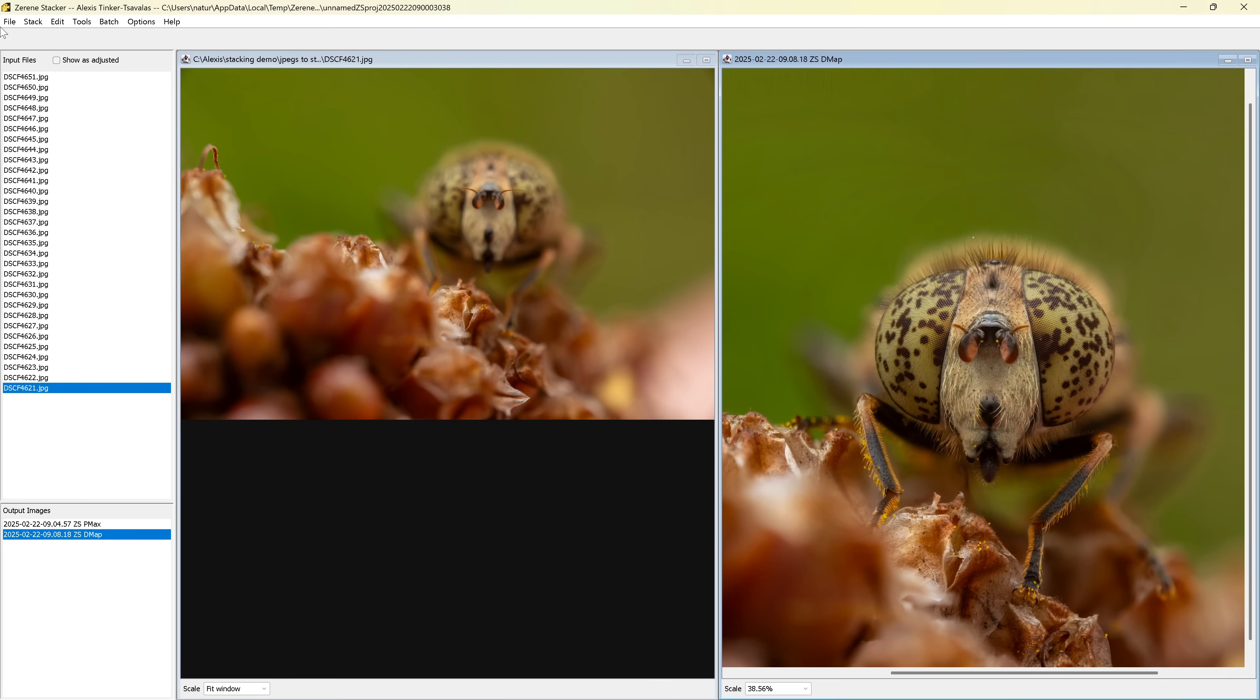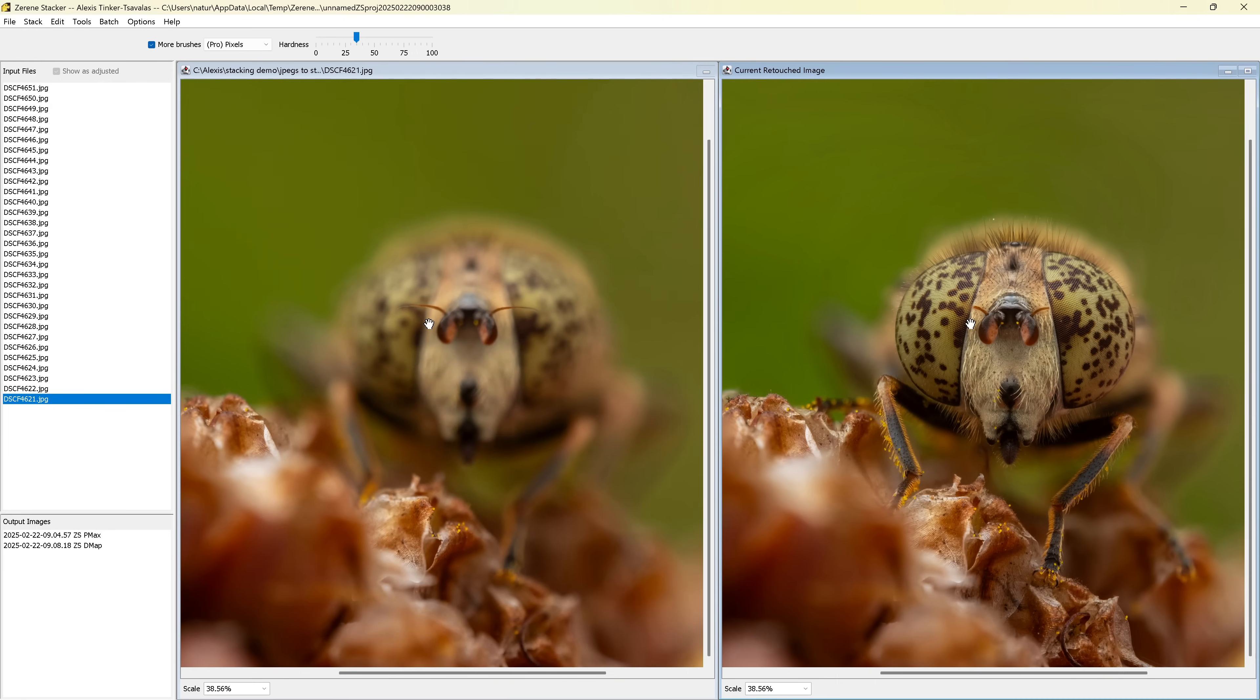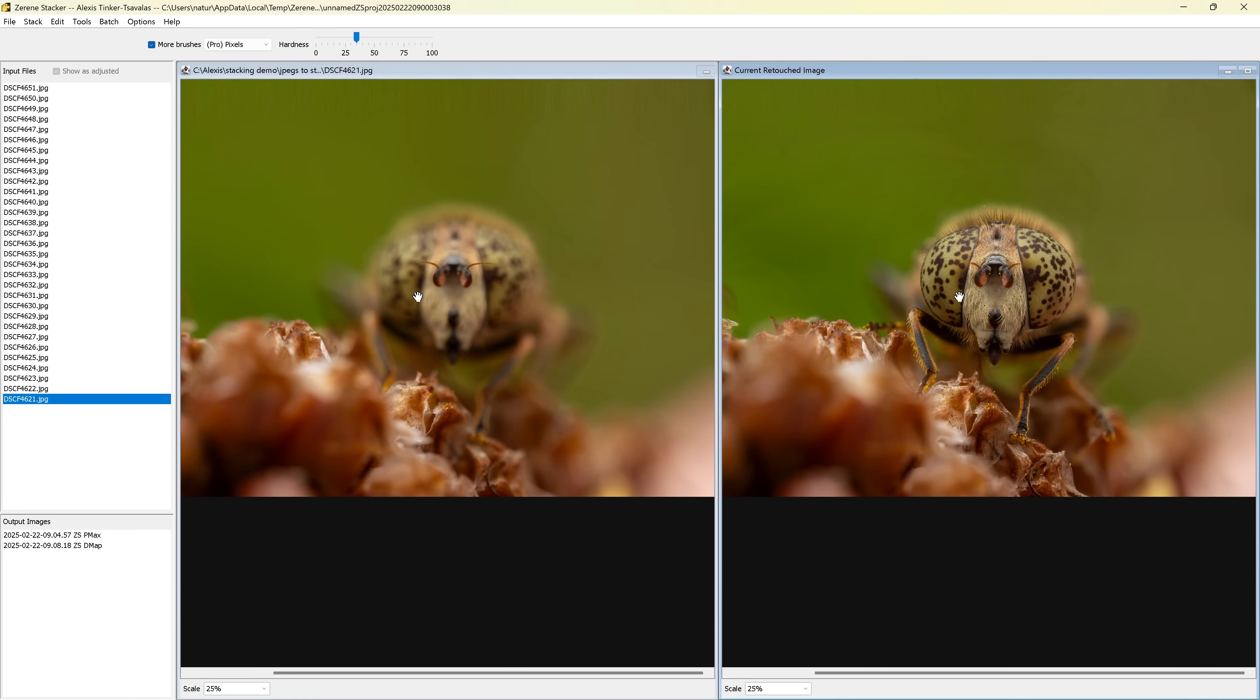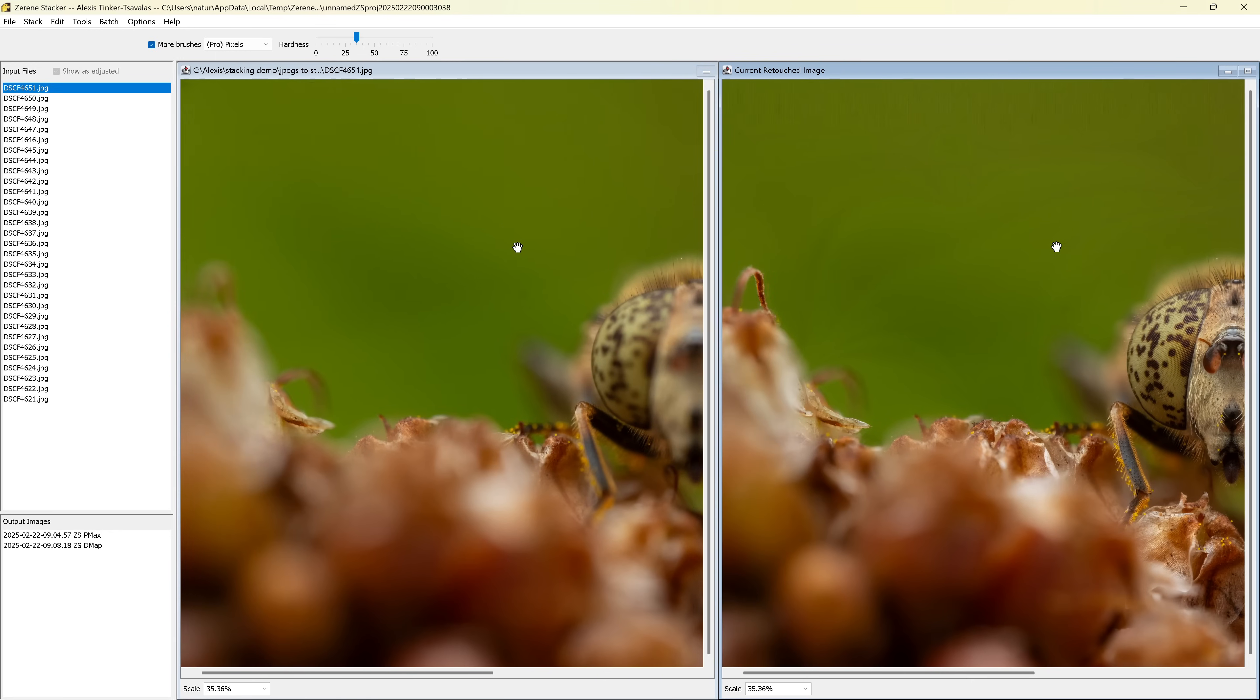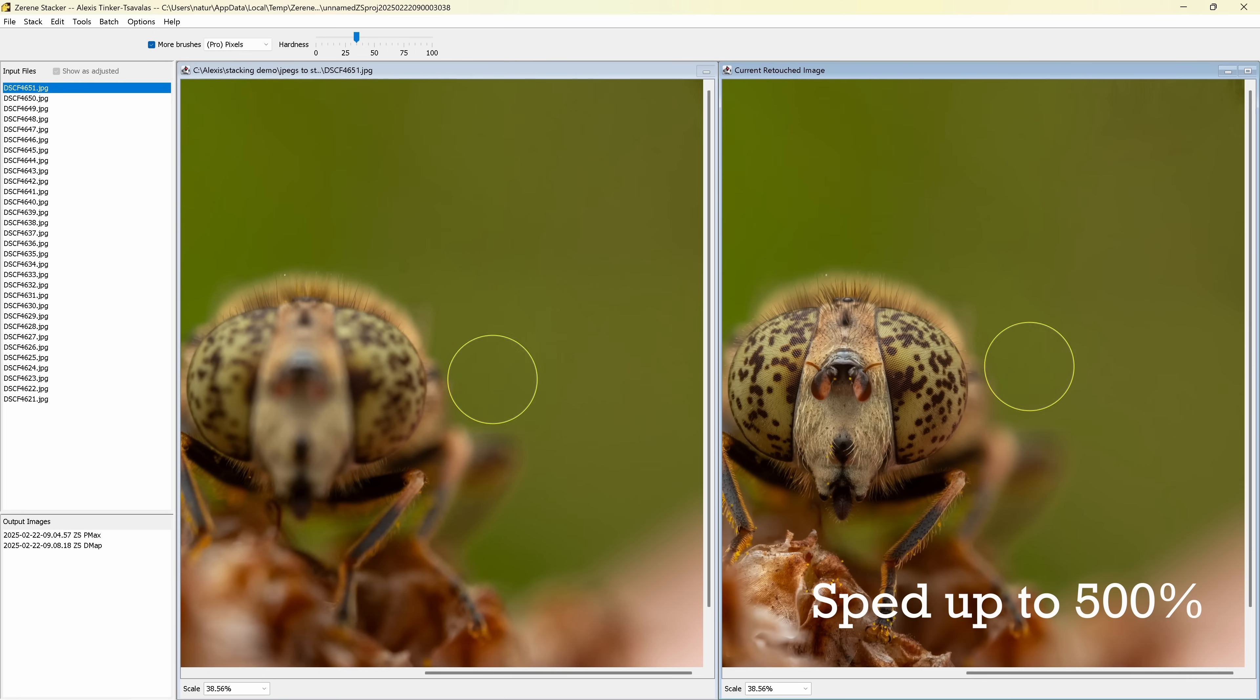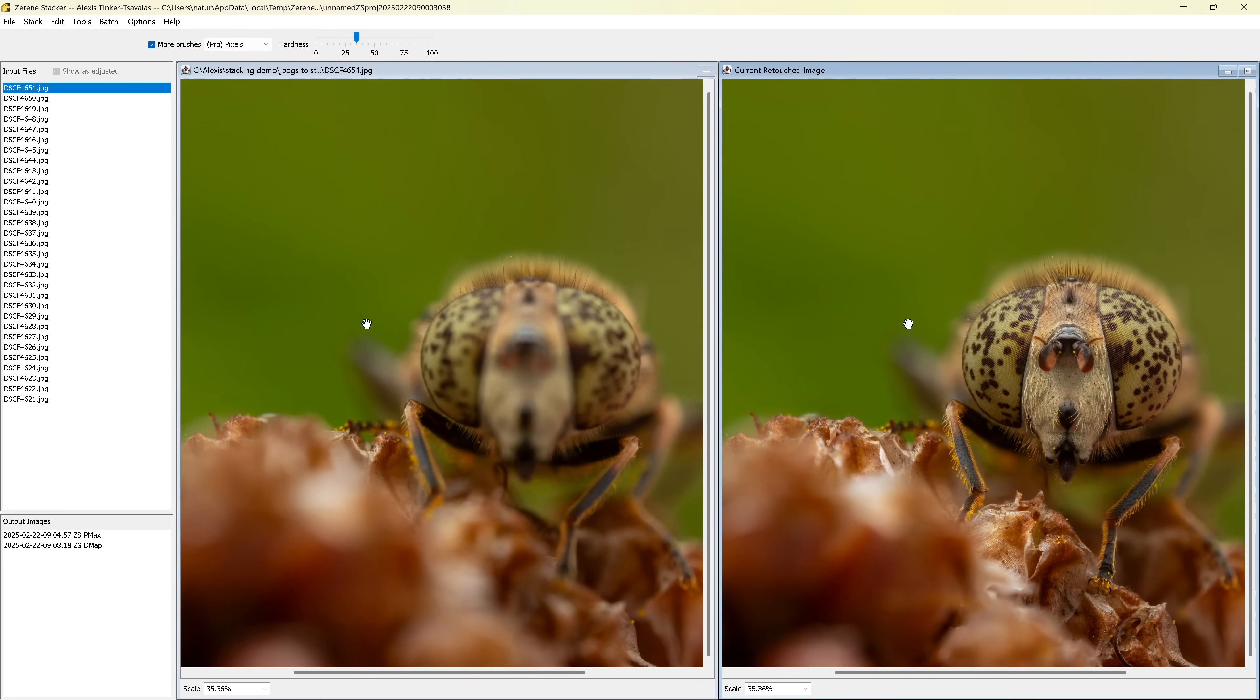So I'm going to go up here, edit, and start retouching. And this is where you can, retouching is where you can take one of the final images, and basically paint in manually sections of the input images. And the first thing I'm going to do right away, I'm starting with the DMap image as my base image, because the colors and contrast look a little bit better. And the first thing I'm going to do is, you see the background here is really full of these artifacts and lines, and usually what I'll do when I have a stack with a large, fairly smooth, out of focus background, is I will take one of the input images, usually the furthest back input image, and basically just zoom in and paint in the background from this image.